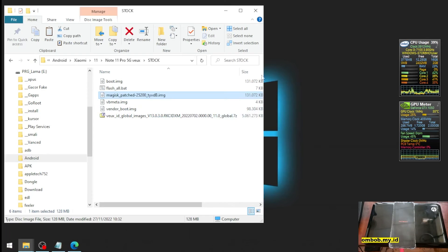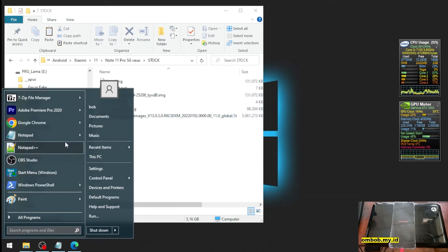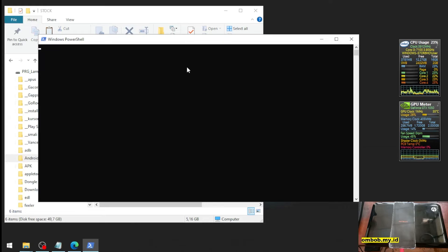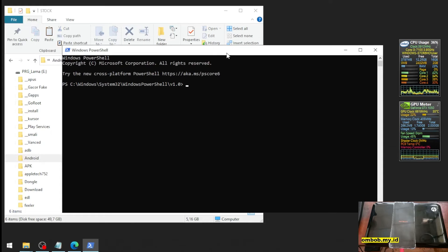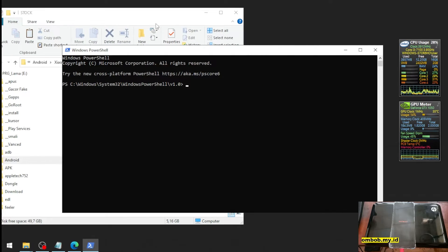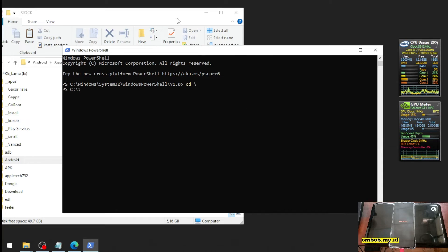Let's plug the USB cable again. Now let's open the CMD. We're going to flash the boot image.